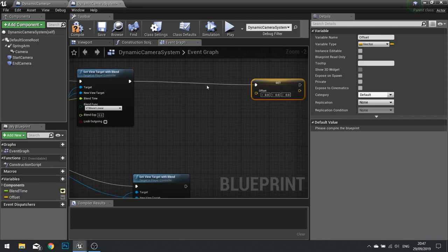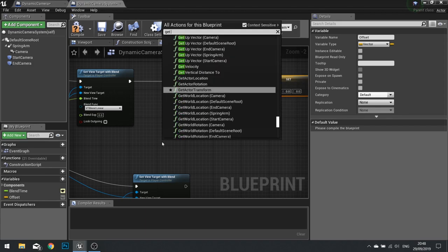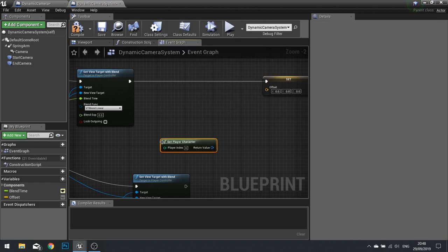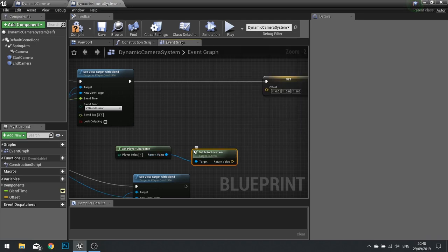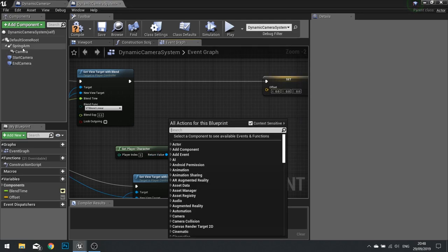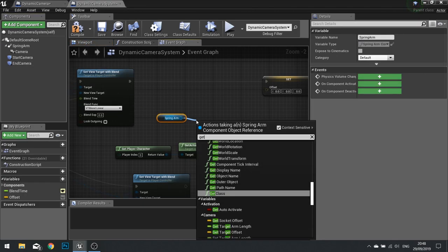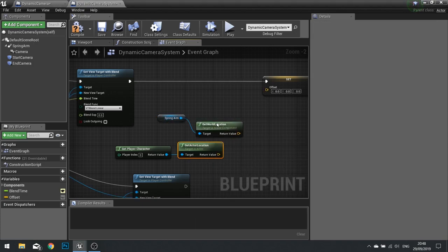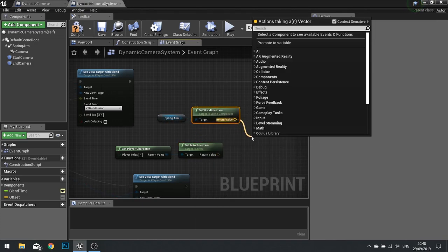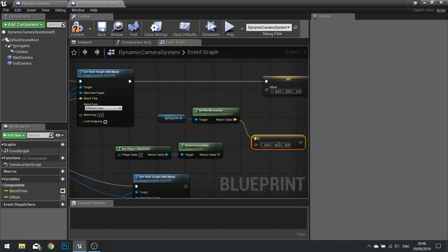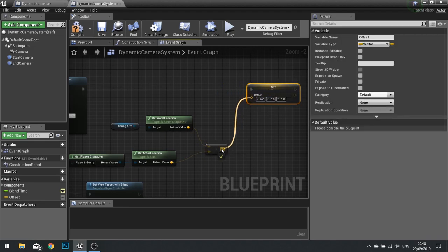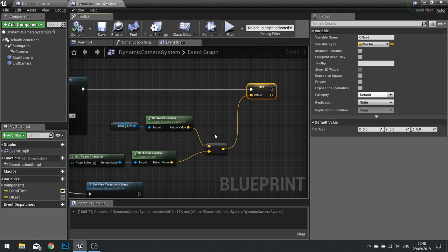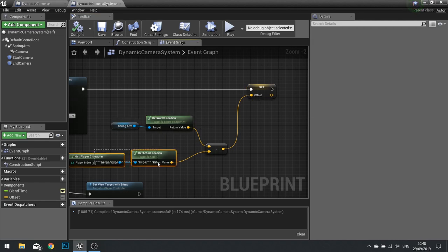Drag out the Offset variable and choose Set. Right-click and Get Player Character, then Get Actor Location of that character. Then get the location of the spring arm — drag your spring arm out, Get World Location of the spring arm. We do World Location minus Get Actor Location and plug that into our Offset. Click compile. This is recording the difference between the spring arm's location and the player's current location.